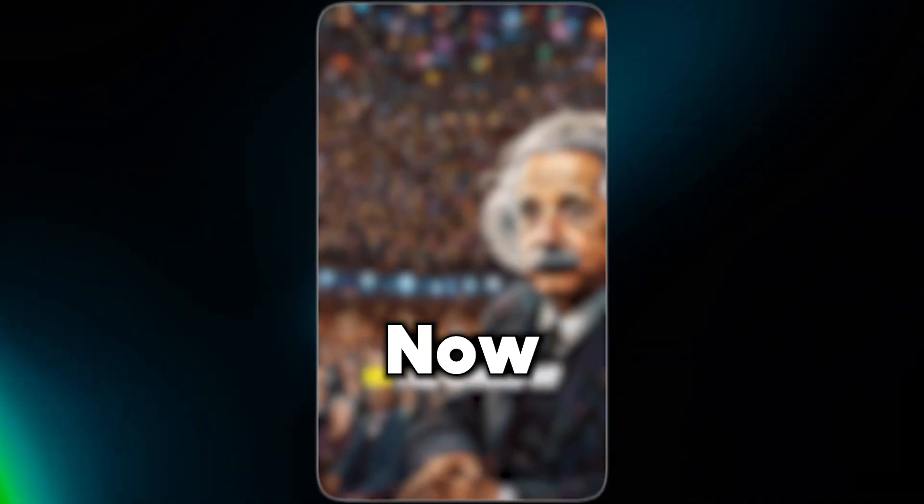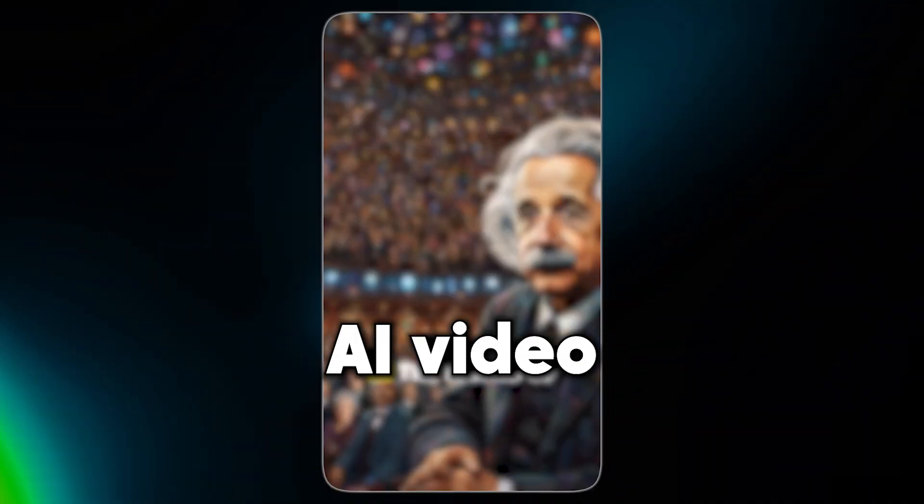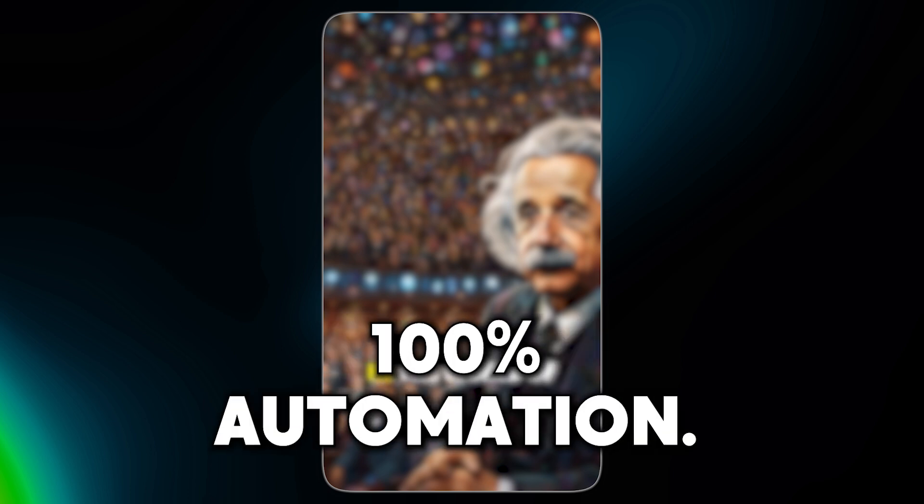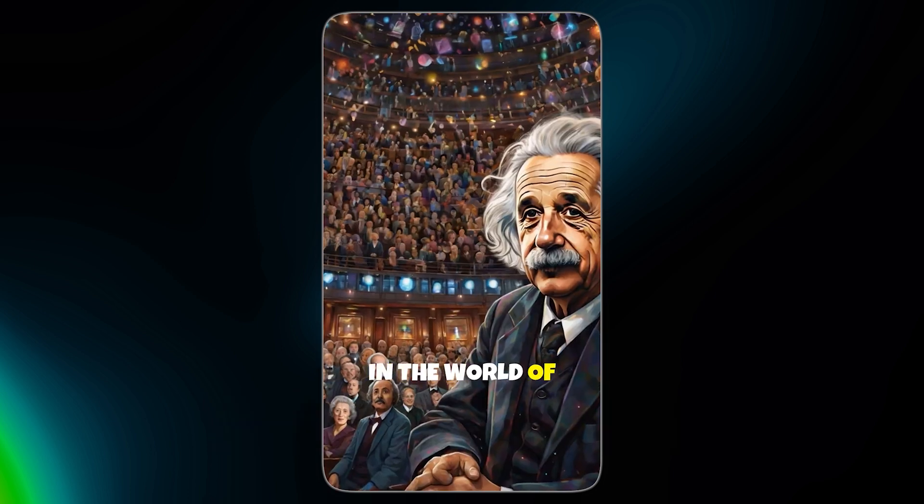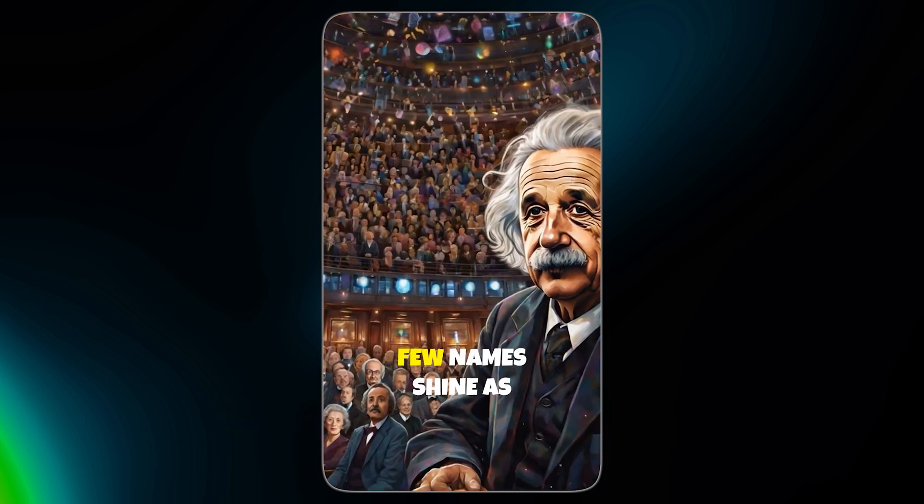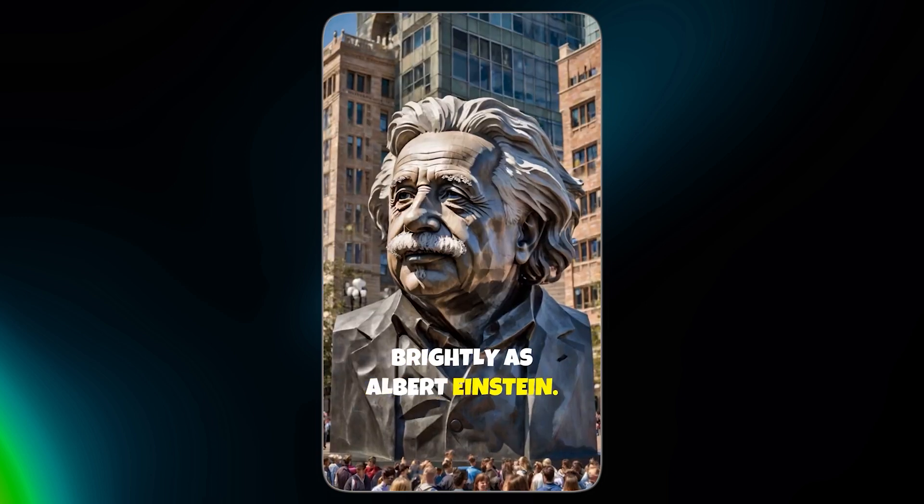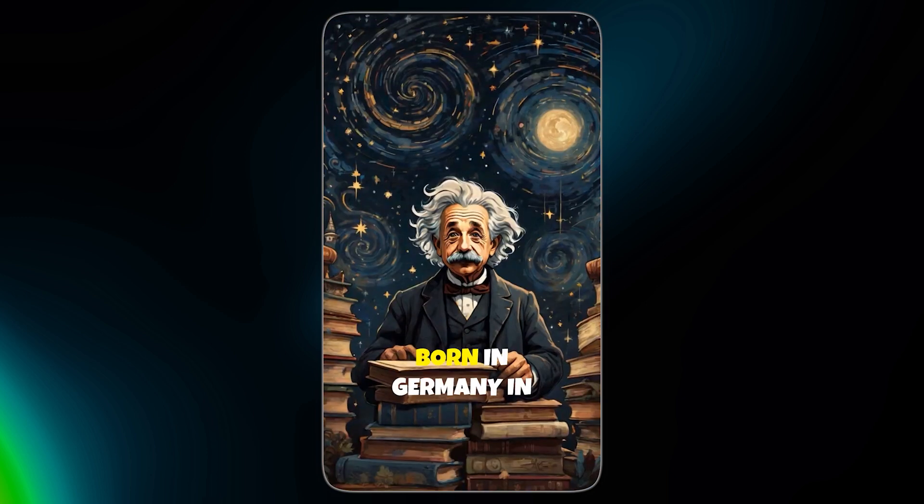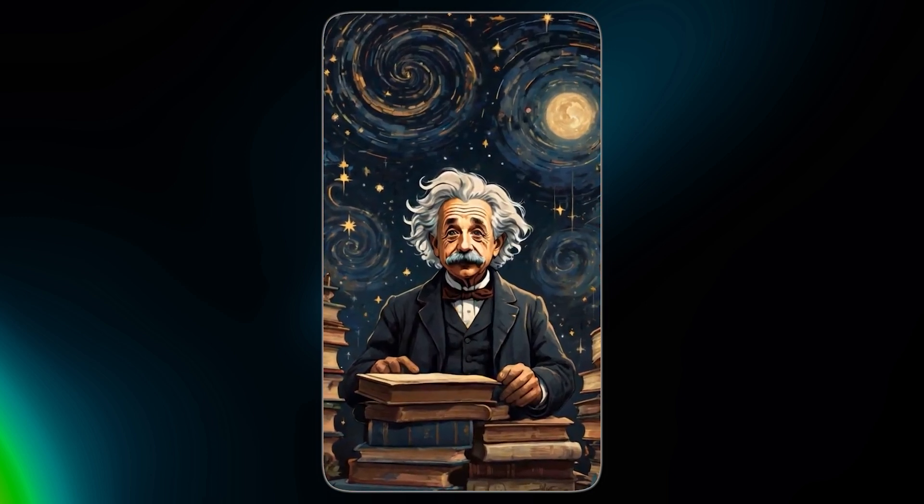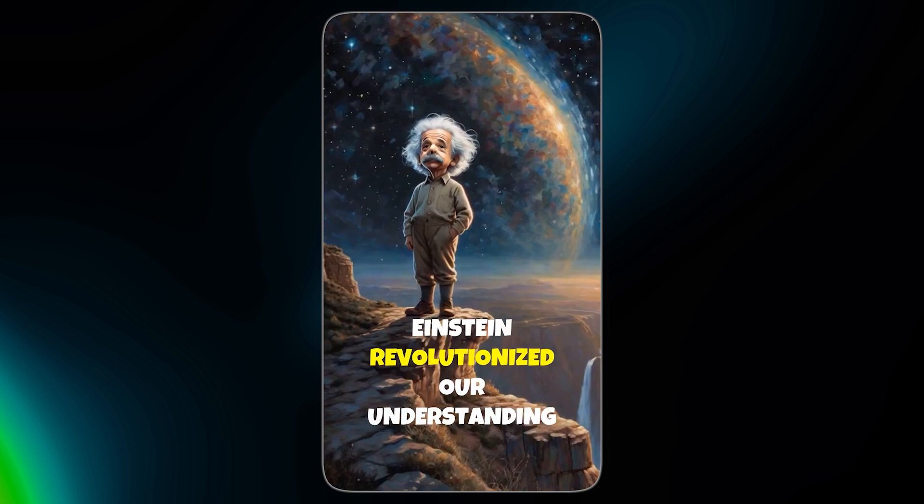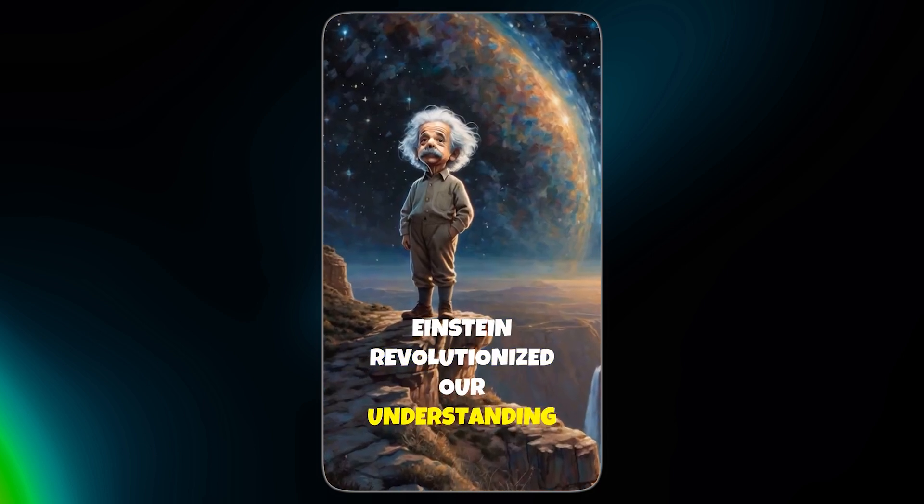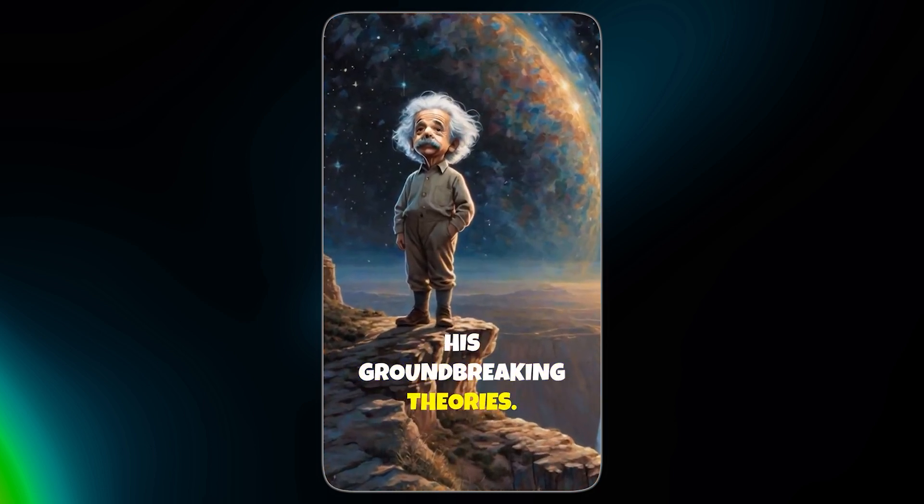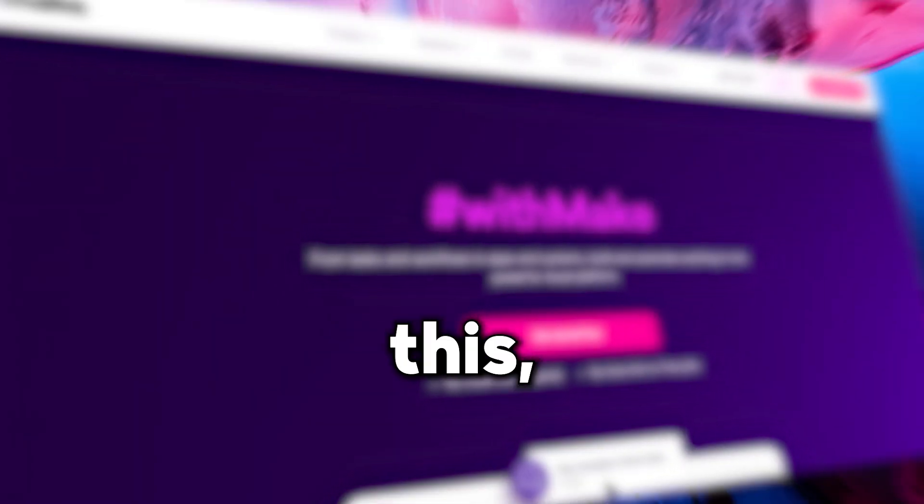Now, let's see an AI video that we created with 100% automation. In the world of science, few names shine as brightly as Albert Einstein. Born in Germany in 1879, Einstein revolutionized our understanding of the universe with his groundbreaking theories.